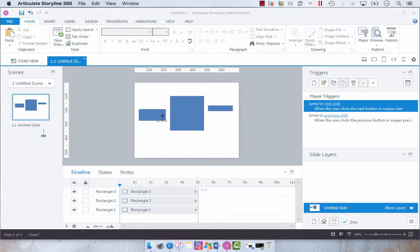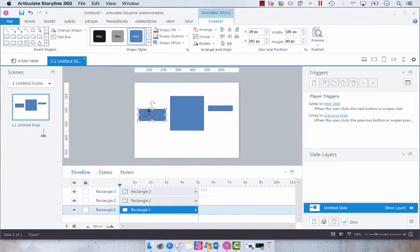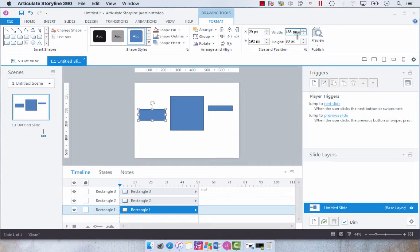What I want to do is look at the rectangle size that I want. Let's say this one. Under the format tab you'll see that the width is 185 and the height is 80.